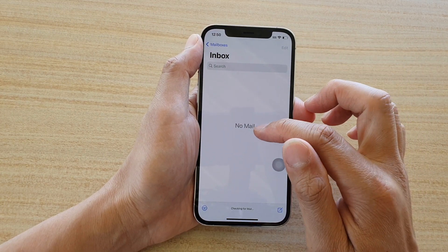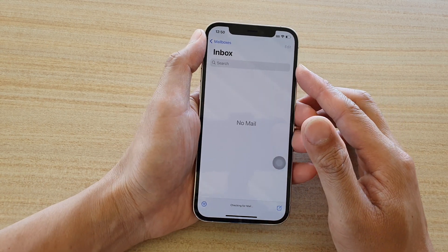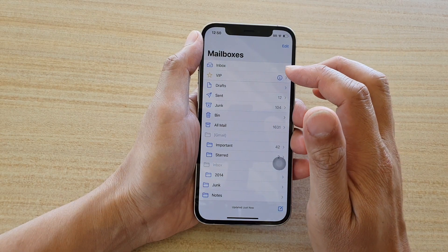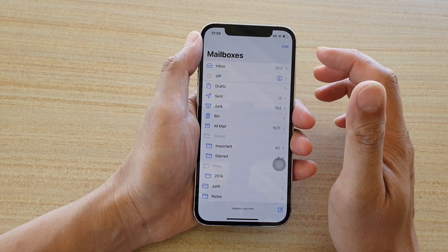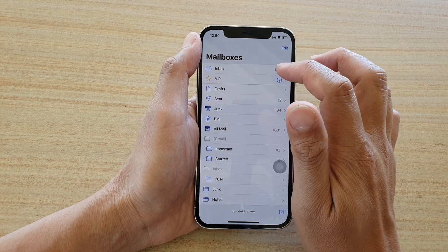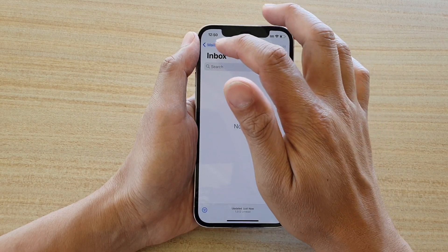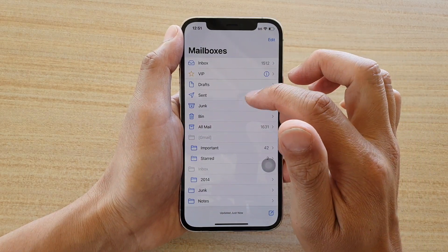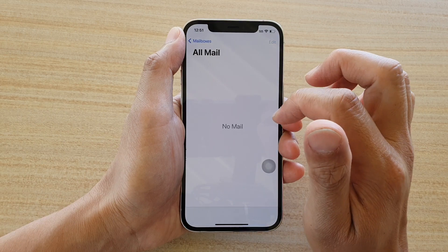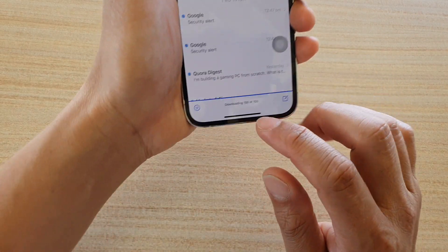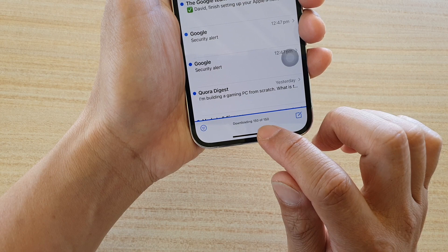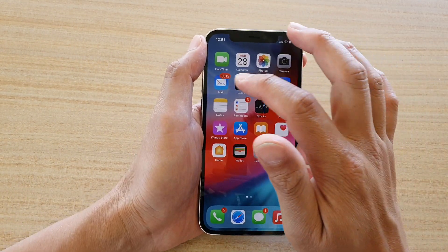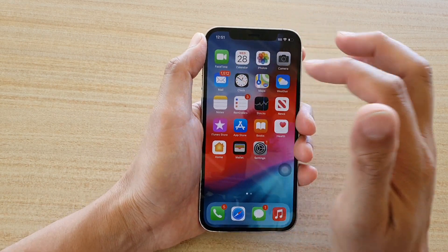It may show no mail at first because it needs some time to pull down the data, so just be patient and come back later — you should slowly see your inbox fill up with emails. You can go to All Mail and swipe down to refresh. It will start downloading and you can see it pulling in emails.